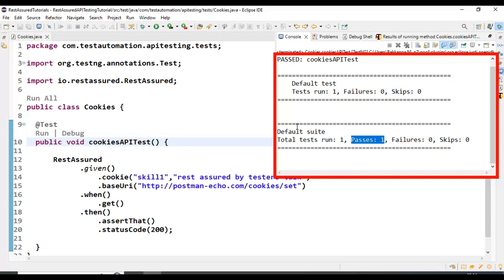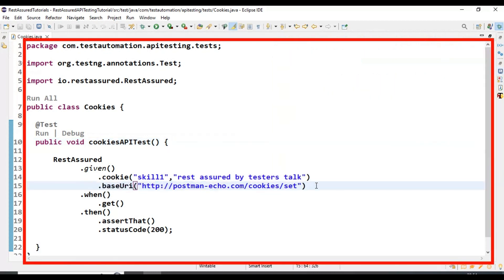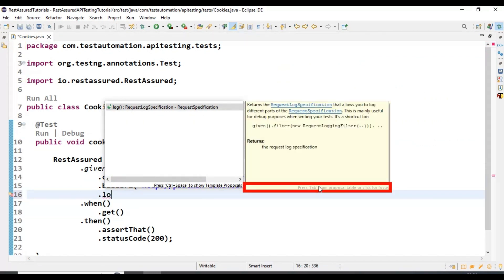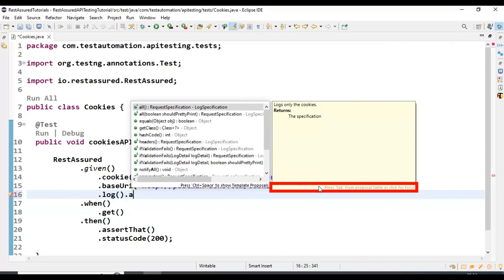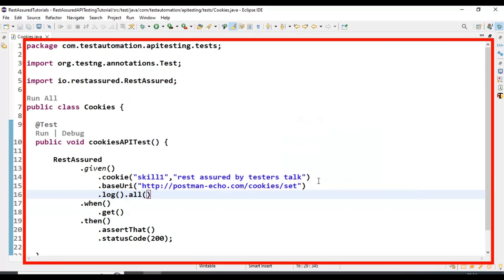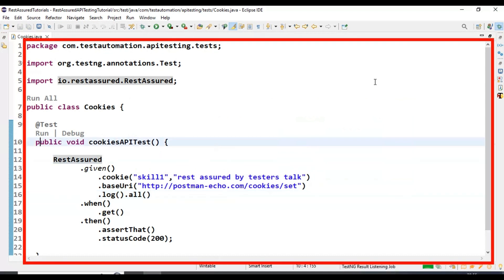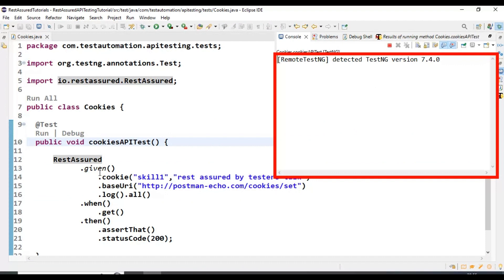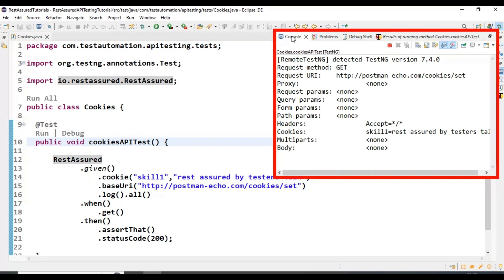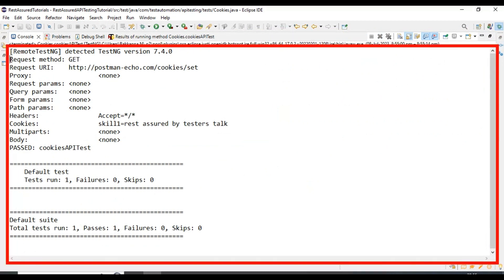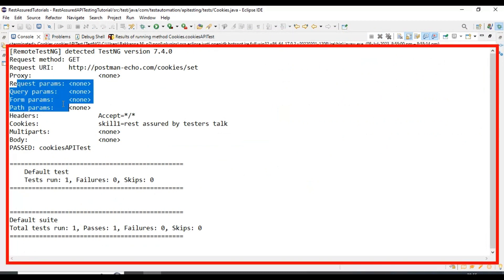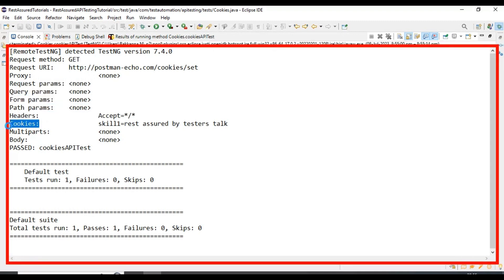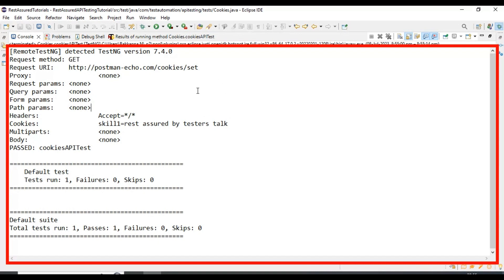Let's cross-check what details are being passed to the web server. After line 15, I am printing the logs by calling the method log followed by all. This will print all the API request details in the console output. Once again I will run this API test, and this time it will print all the details. Looking at the output — the request method name, URI, headers, and cookies data. It is passing skill1 with the value REST Assured by TesterStock, passing all cookies data to the web server properly using REST Assured.